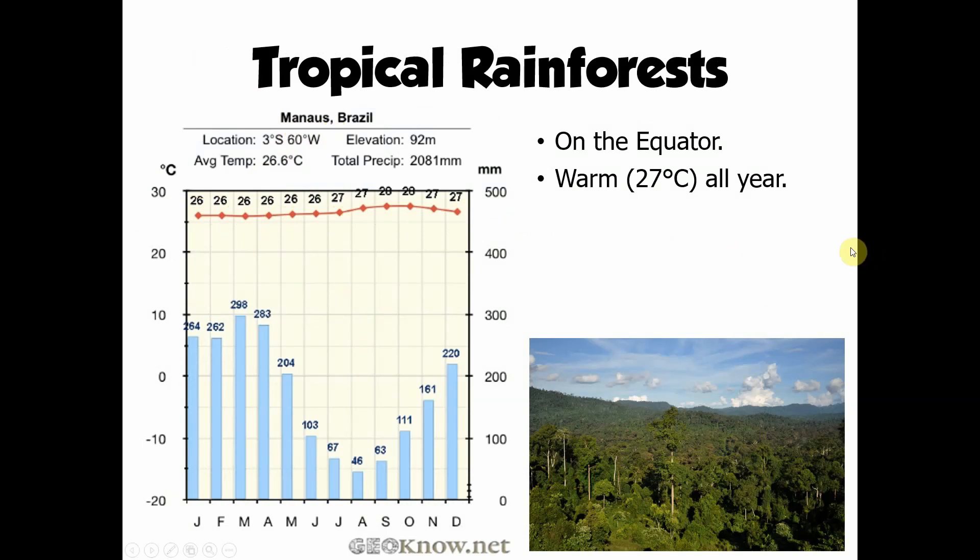Starting back closest to the equator, let's look at tropical rainforests. They are found on the equator itself, which is very warm. We can expect temperatures of around 27 degrees Celsius all year round. Looking at the climate graph for Manaus in Brazil, we can see that each month doesn't vary very much in terms of temperature — broadly 26 to 27 degrees Celsius for the whole year. So it doesn't experience the seasonal temperature changes we might see in the UK.